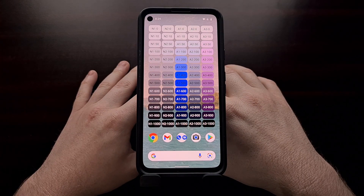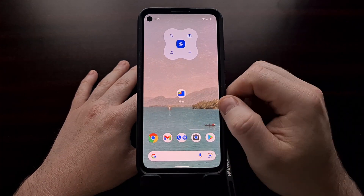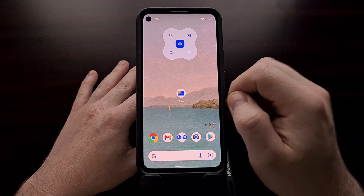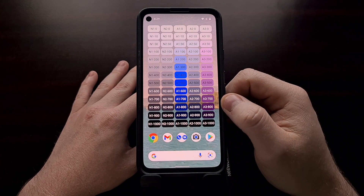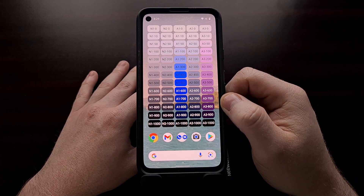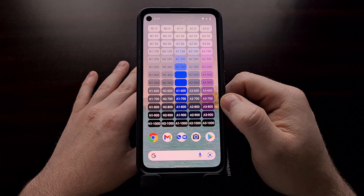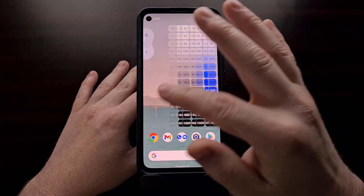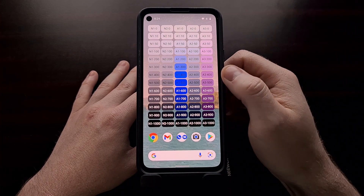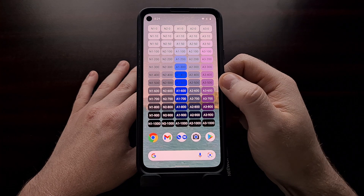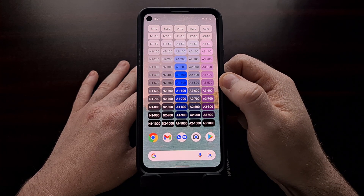So not only is this dynamic color selector tool a new Easter egg available since the Beta 5 version of Android 12, it's also a nice design tool for those who need to grab the color code of something from your Material You selector.